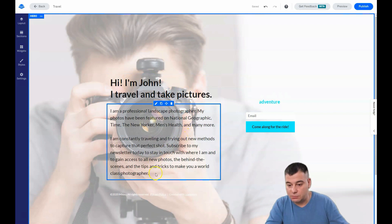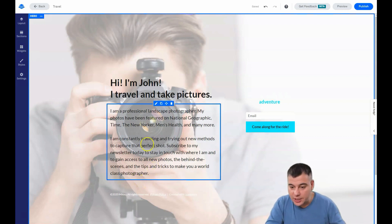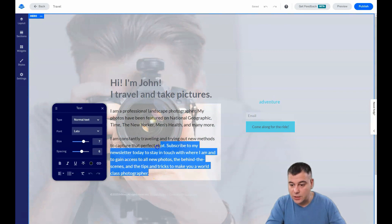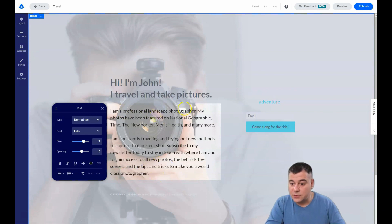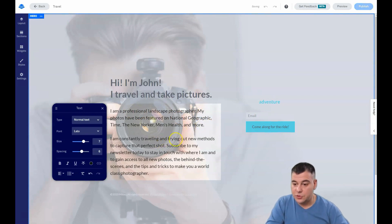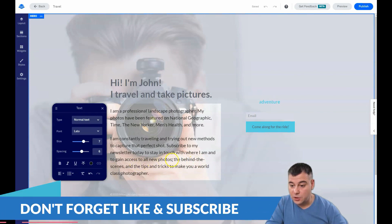If you have your own business and it's not photography, you can change everything here — the text and everything else. 'Tips and tricks, New Yorker, professional landscape photographer, my photos have been featured, traveling and trying out new methods to capture the perfect shot, behind the scenes of all new photos.'